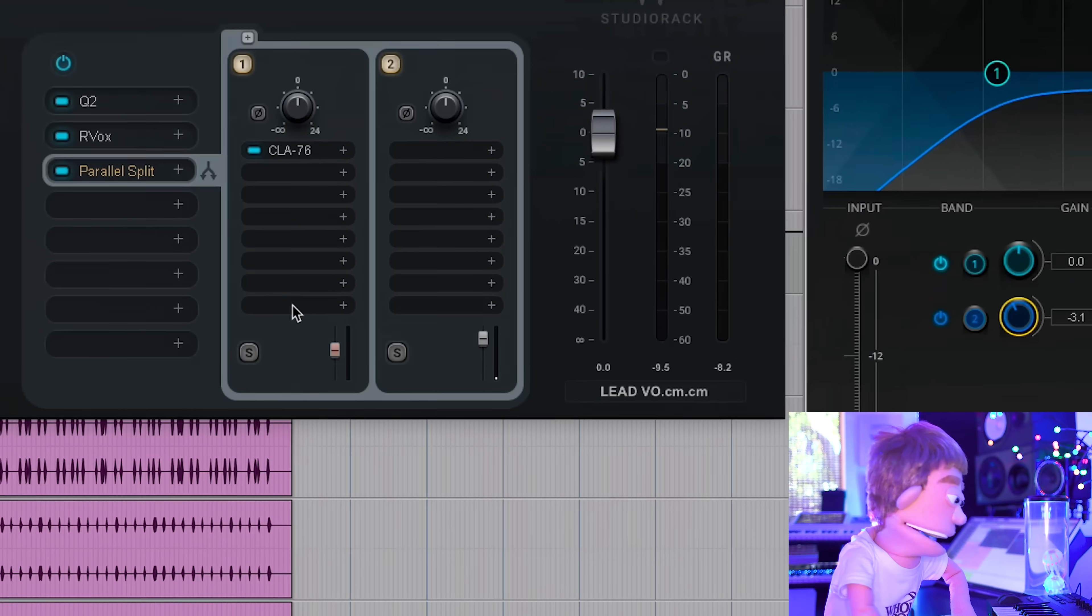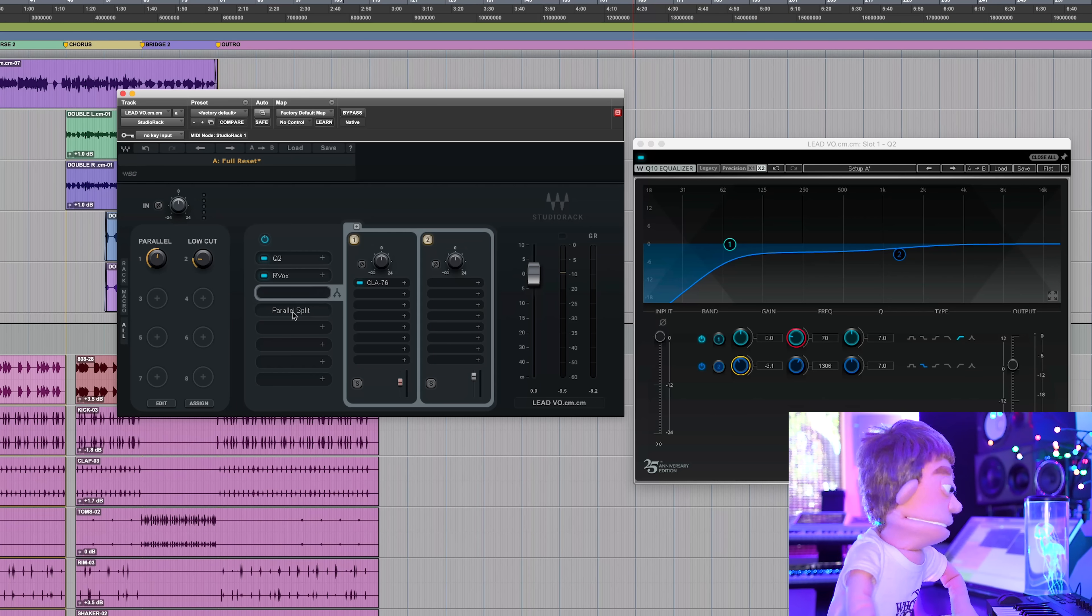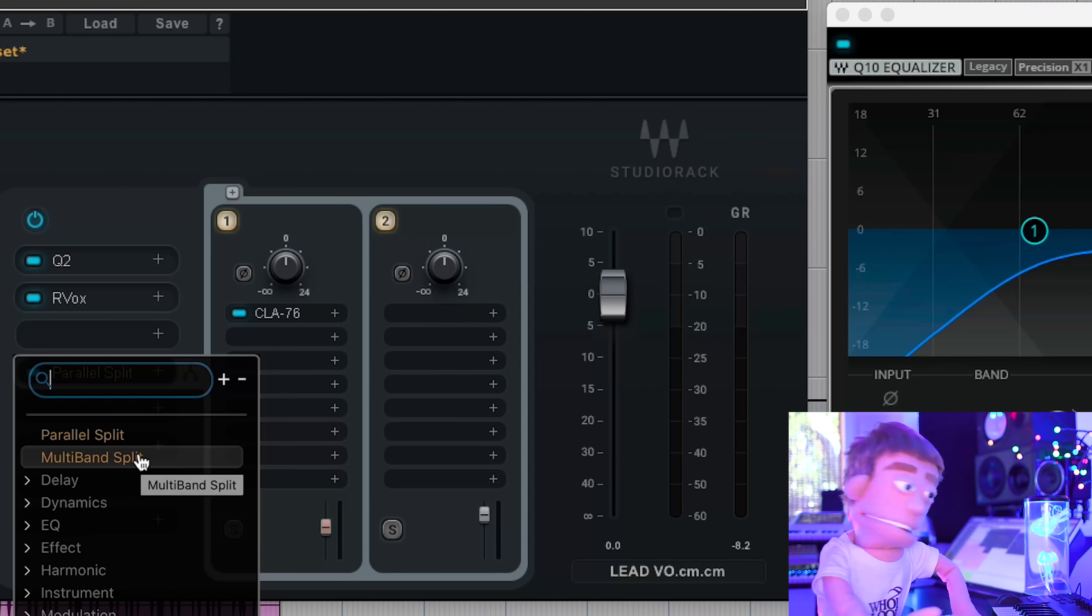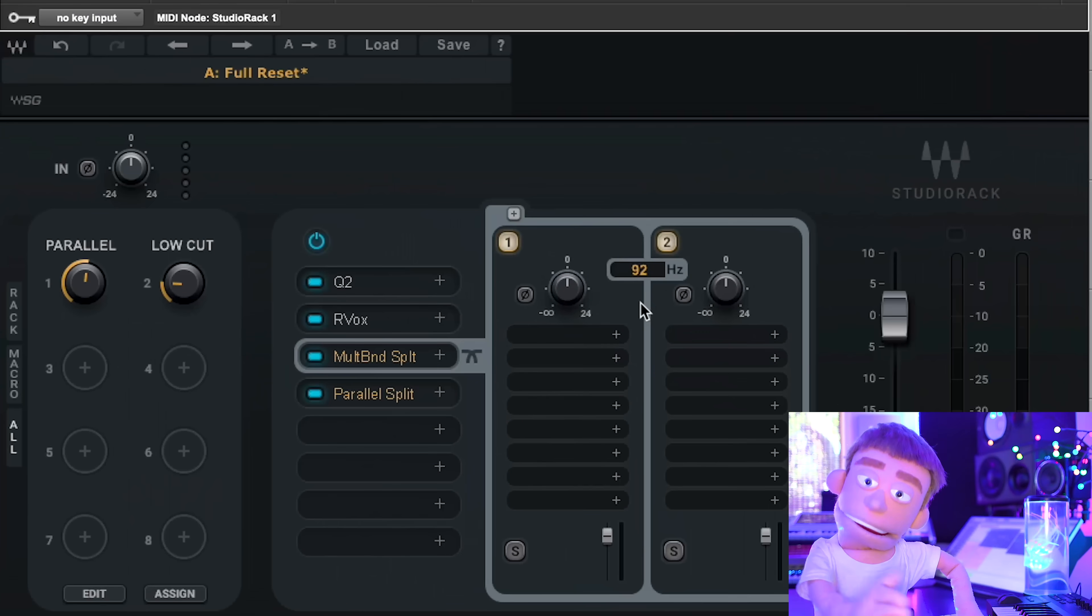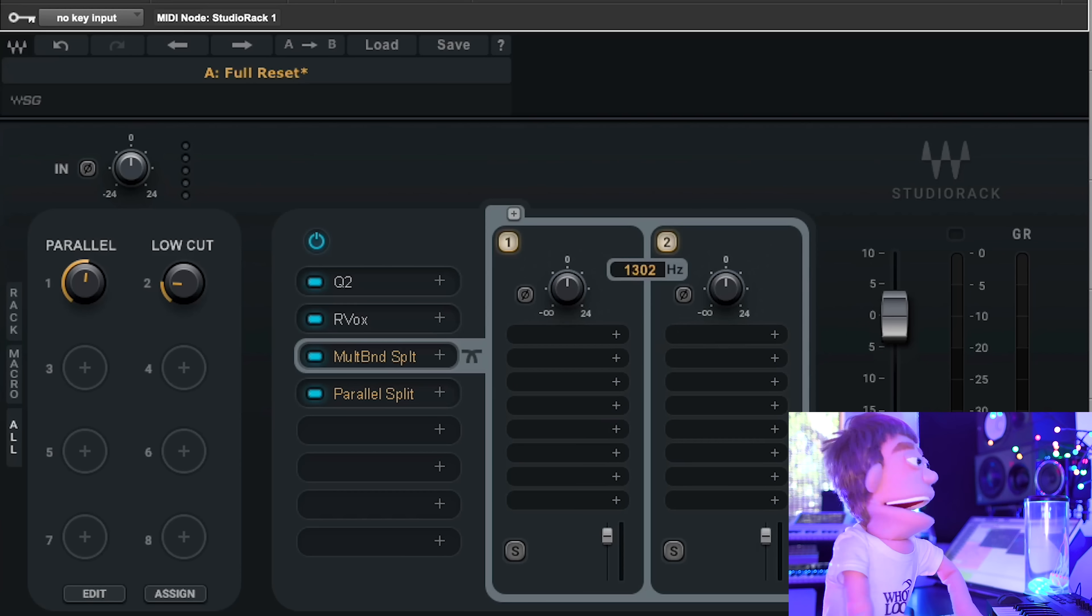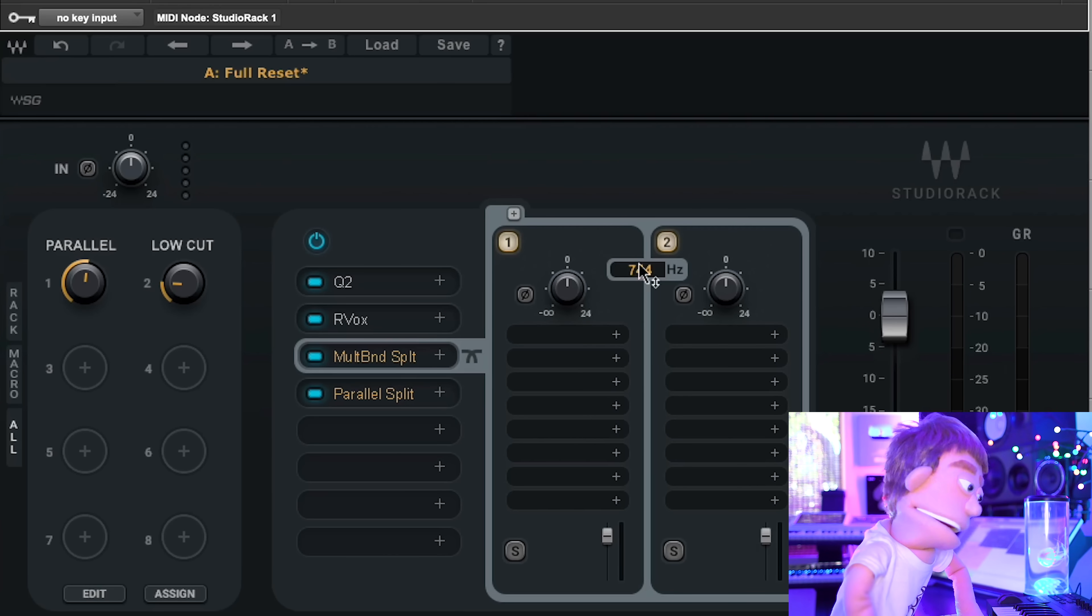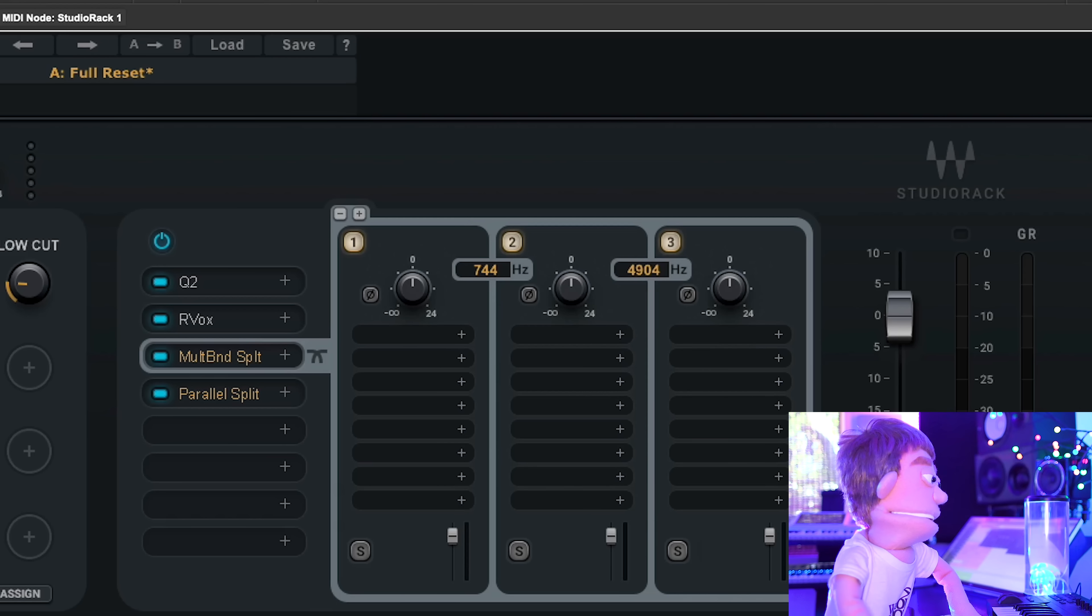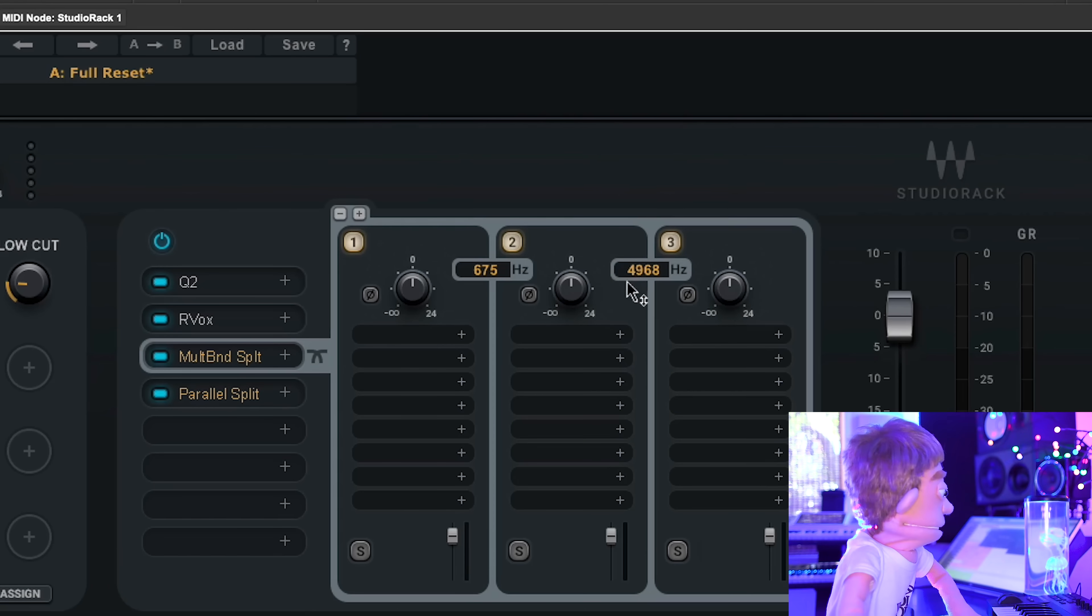Now the next really exciting feature that you could do here is multi-band split. Now this is similar to a parallel split where it lets you send the signal off into multiple versions of it, but instead of just having duplicates, it now splits it by frequency. And now this is really epic because if I want to isolate my mid-range, I can create another crossover point right here that goes up to about, let's call mid-range 700 to 5000-ish.